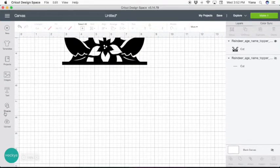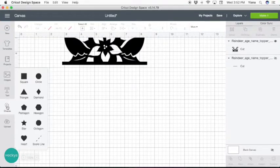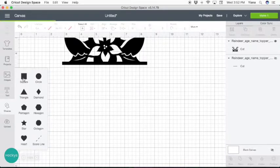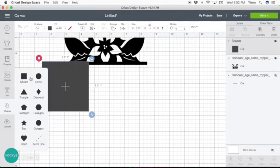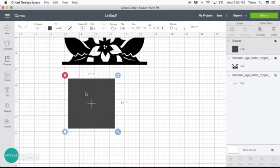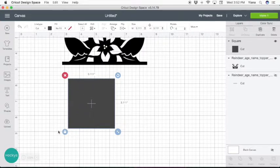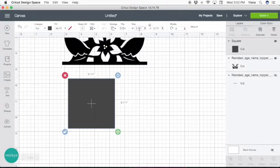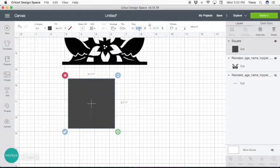Then we're going to choose shapes and select the square. What we're going to do here is unlock and change its size to the regular 4x6 photo frame that you can print anywhere at home or you can take it to your local photo place to print.